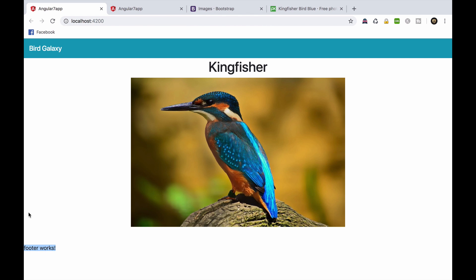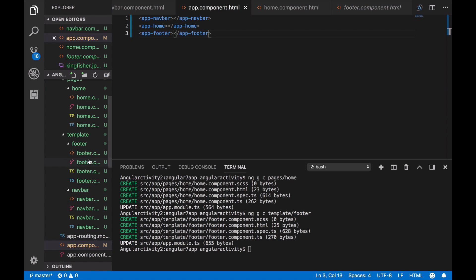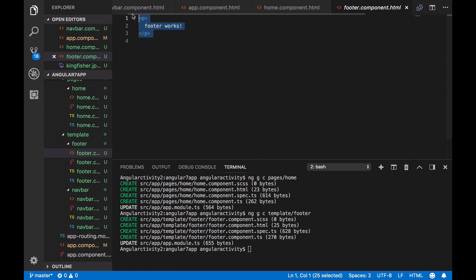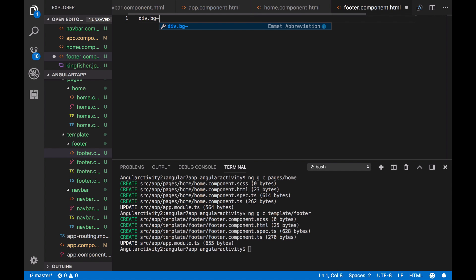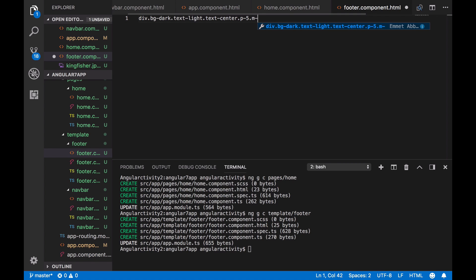Here it is, now let's shape it. This time, we'll create a div of class BG dark, text light, text center, with P5 as overall padding, and zero margin. This will make the footer dark with centered text.